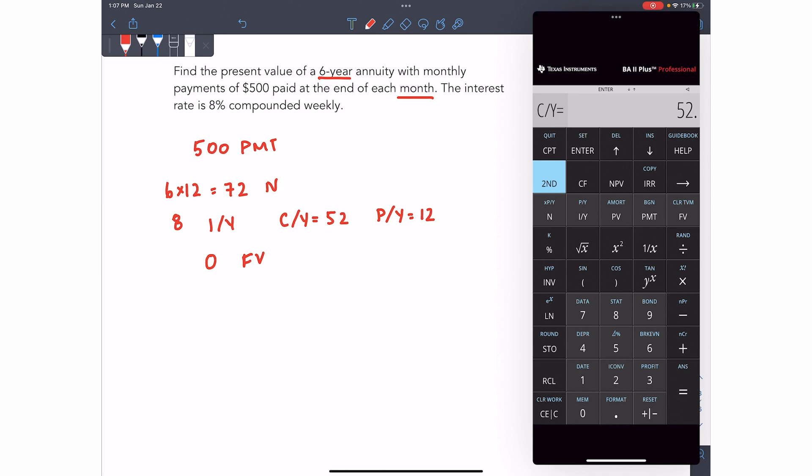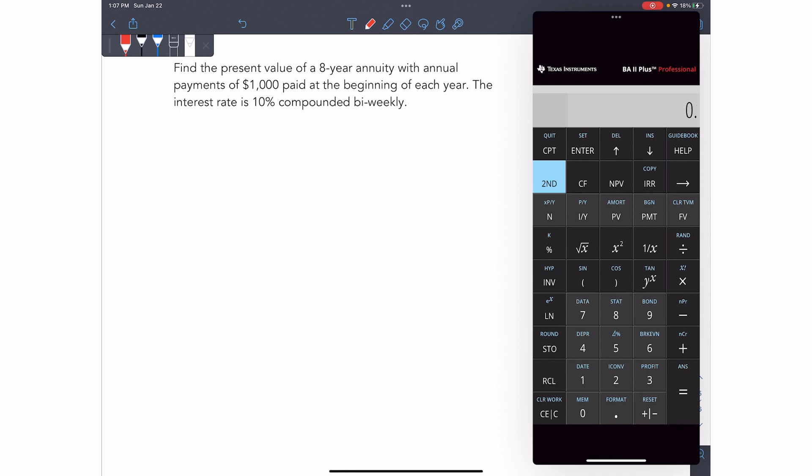And if I check, PY should be 12, CY should be 52. I get out of there, zero future value, compute present value. And you'd get a present value of 28,500 and some change.